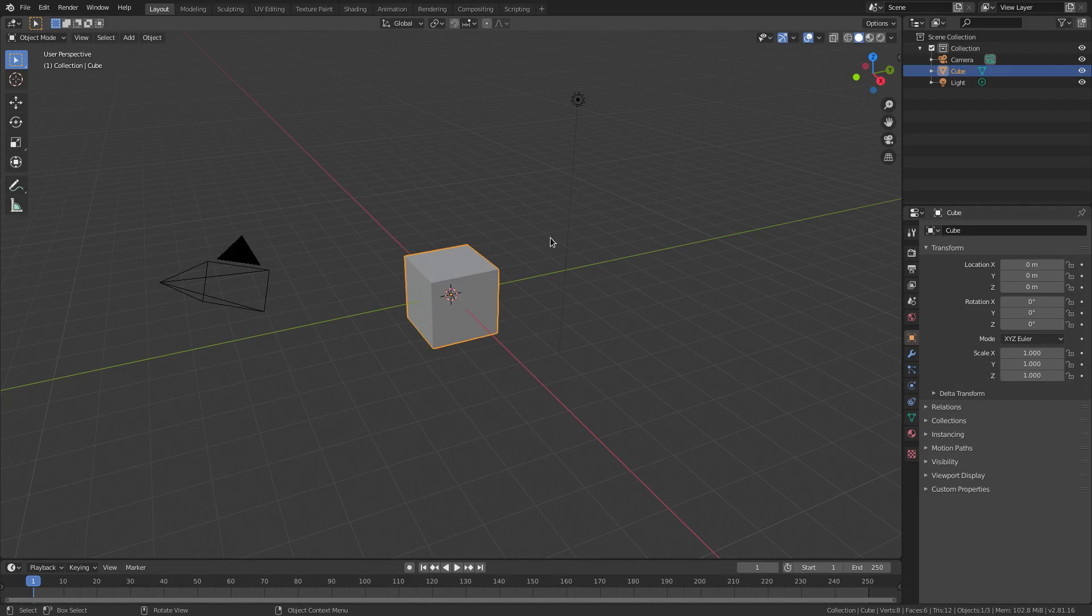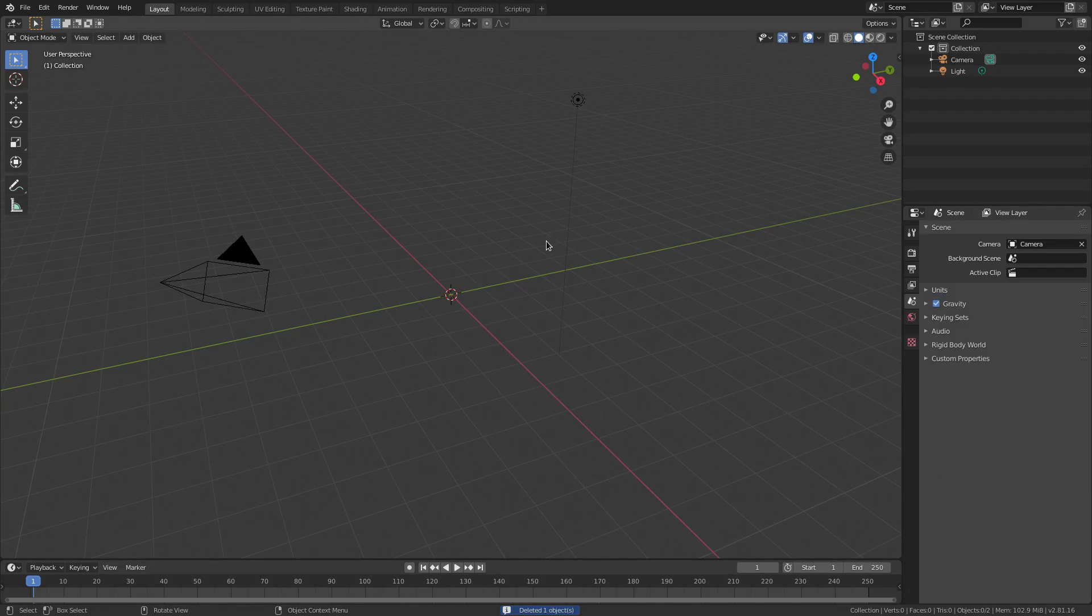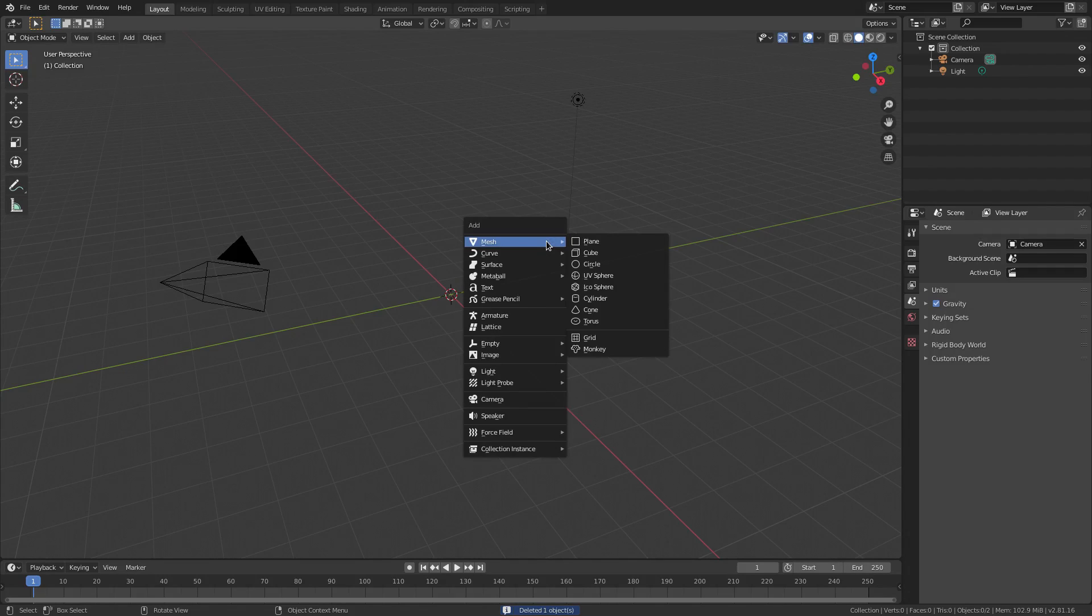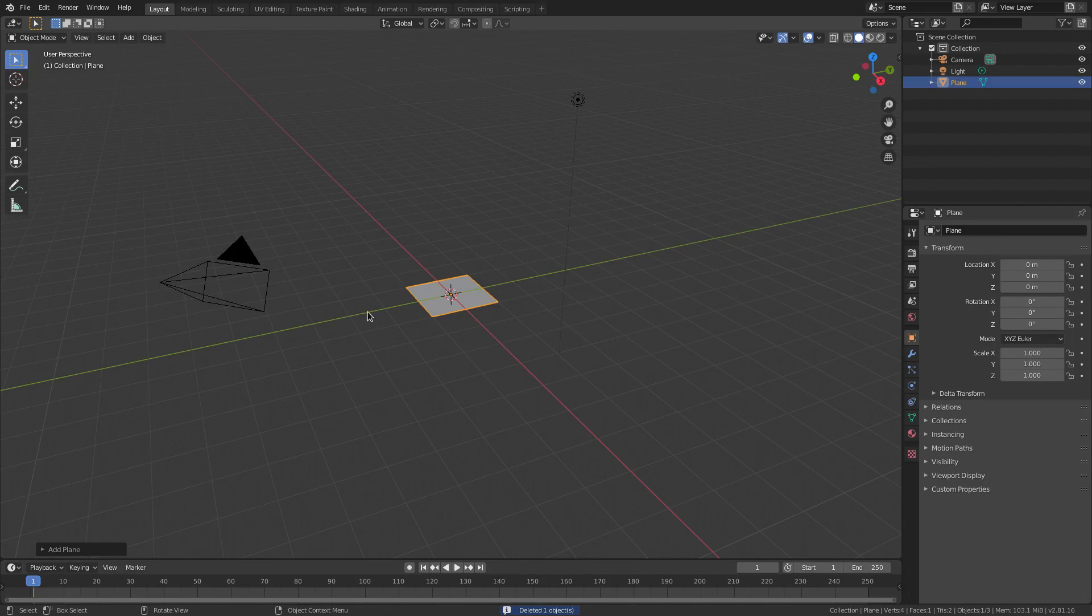We're going to hit delete on default cube. Delete. And I'm going to hit shift A to add in a mesh plane. And this plane is going to be our ocean. We're not going to hit S to scale it up. We're not going to do any of that nonsense.